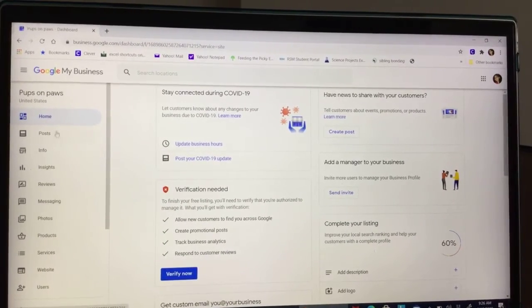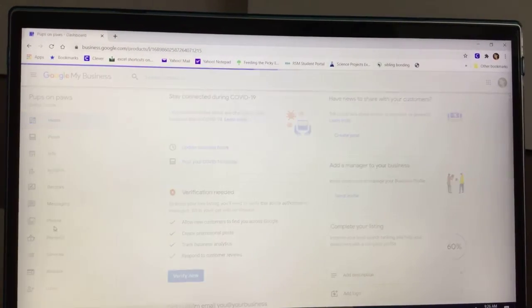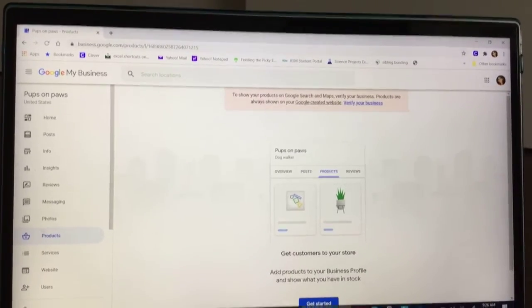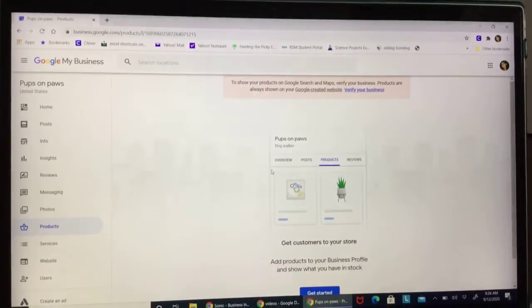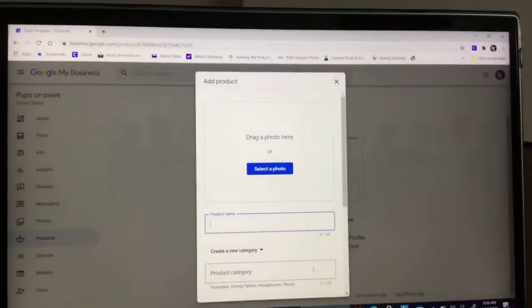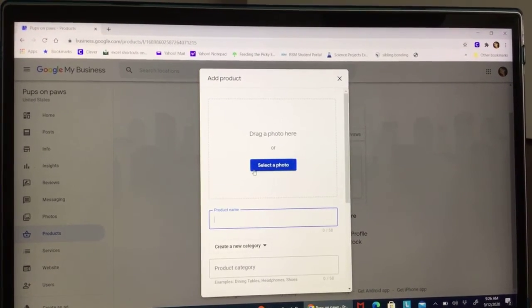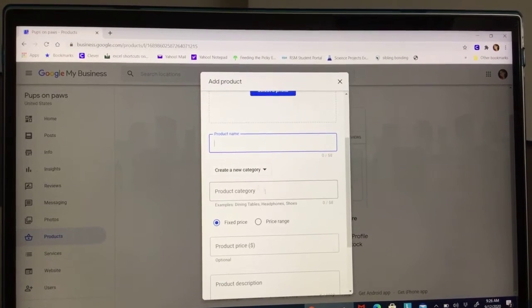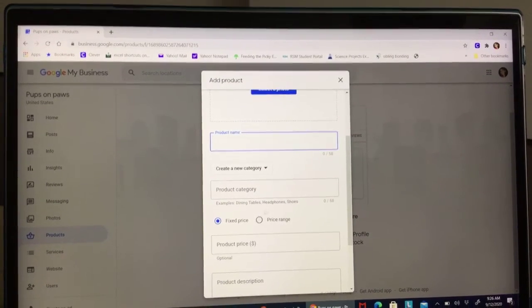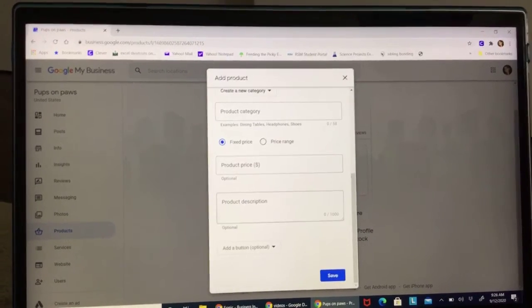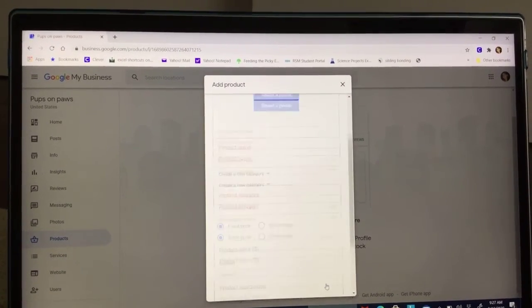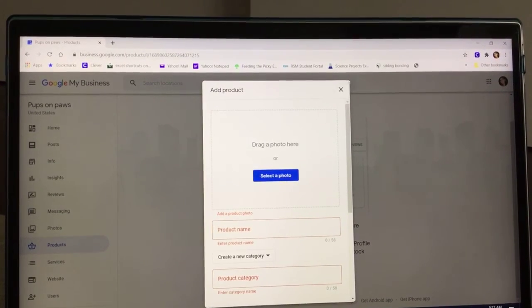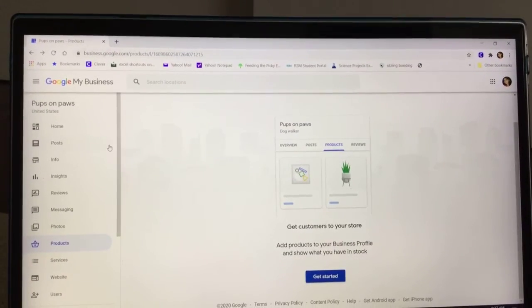Right now, if you want to add a product, go down here to products. Click on it and it should take you to this one on products. Now go down and hit get started. Now you're going to drag a photo here. Product name and then product category, like the thing you started your business on, and what your price is. And if you want a product, then you're going to hit save.